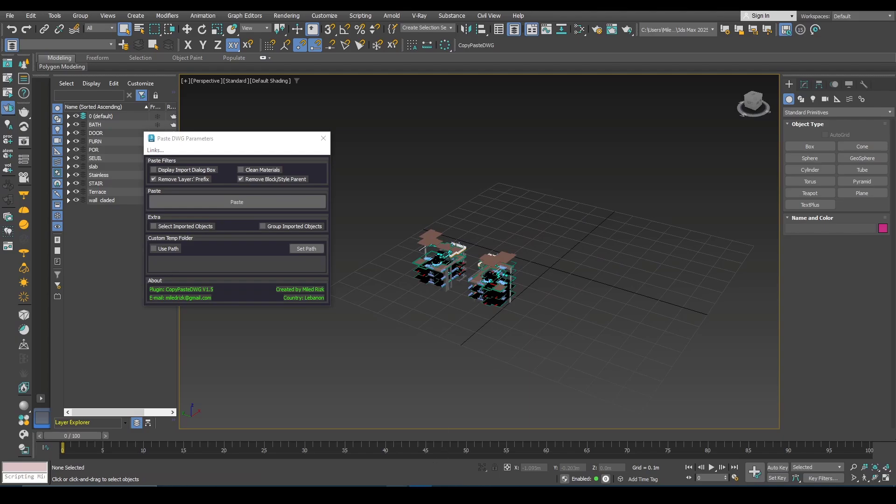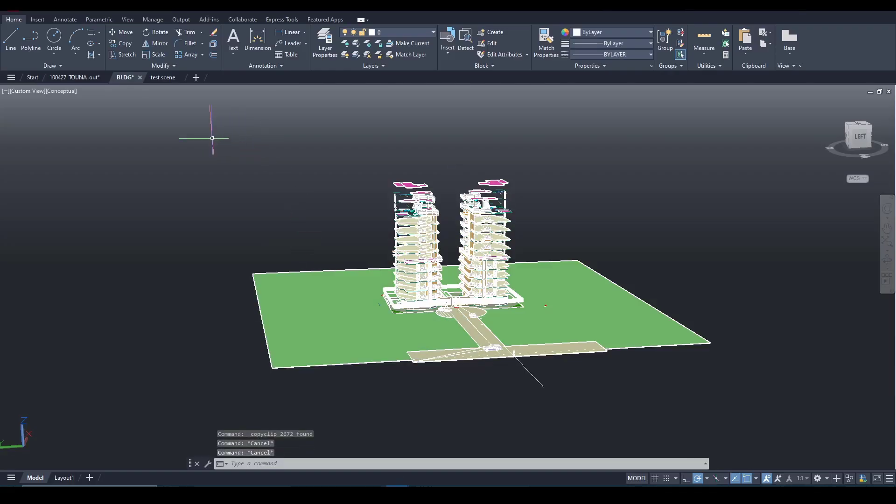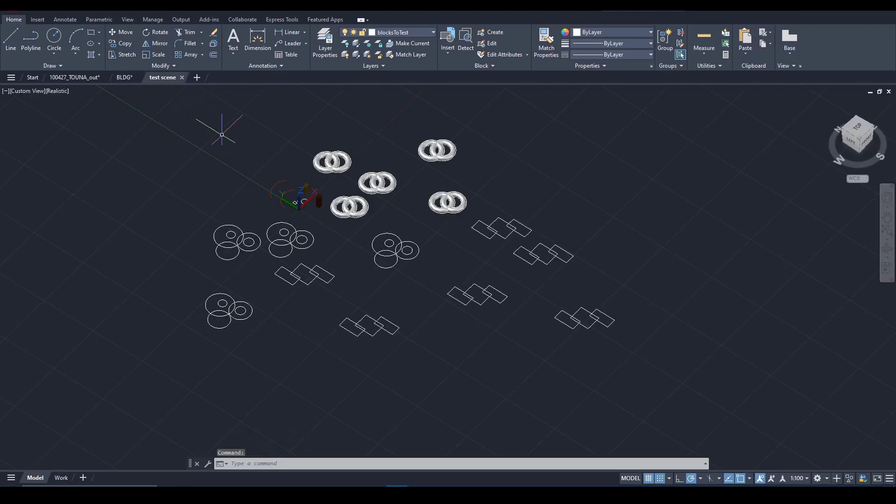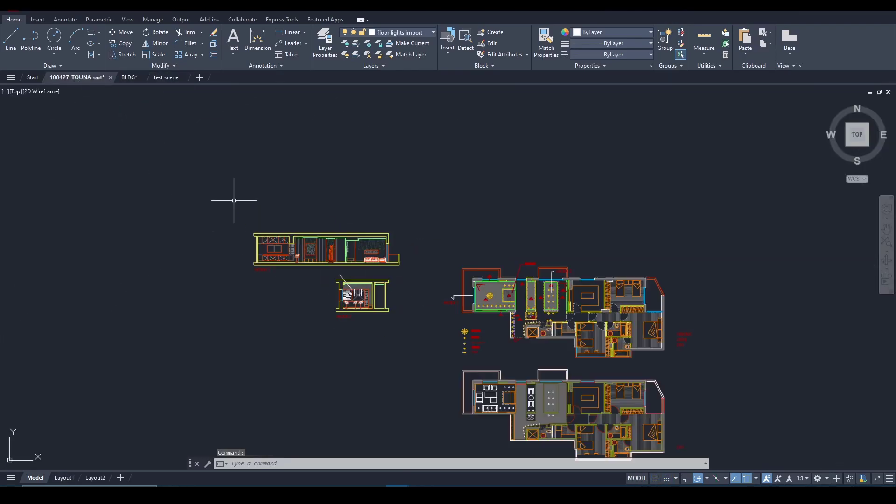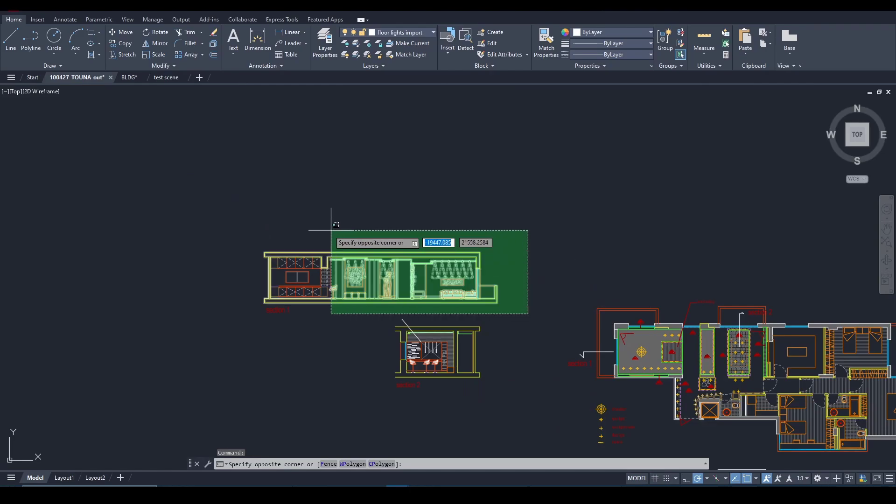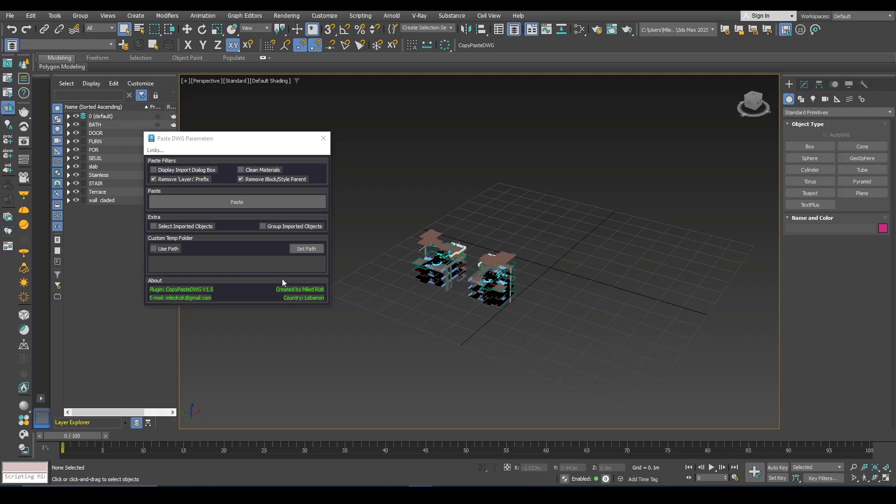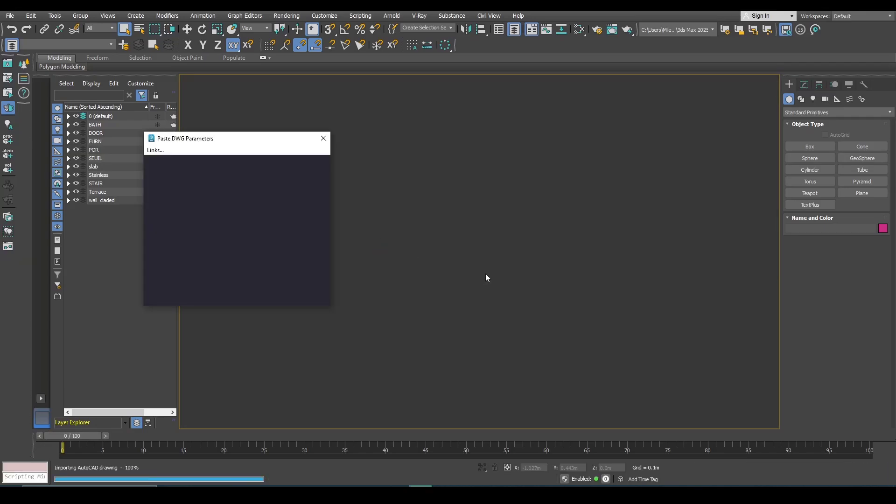It works with multiple opened AutoCAD files. For example I can switch to another scene, Ctrl-C and just click paste.